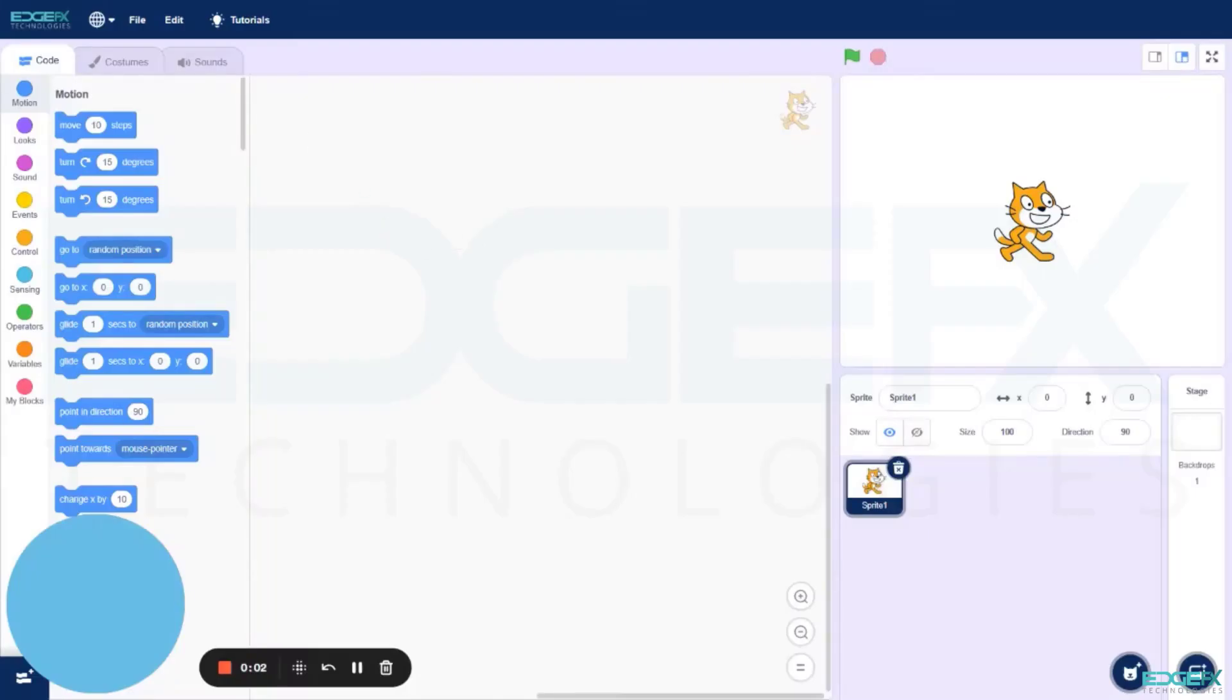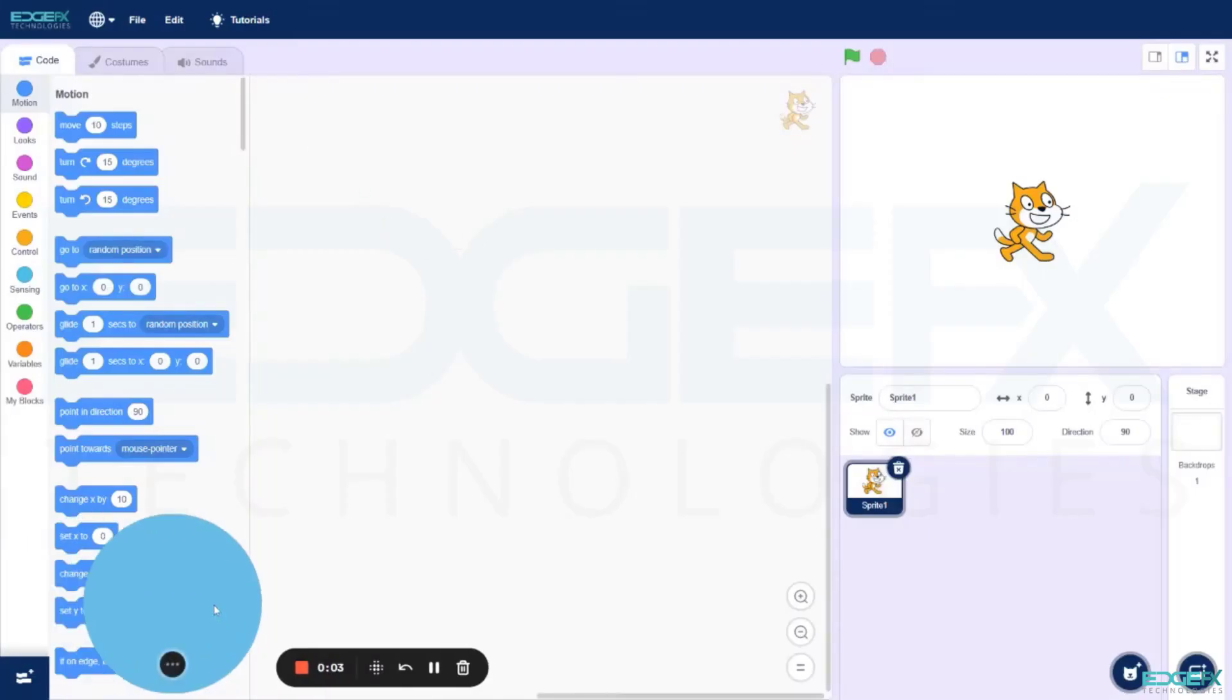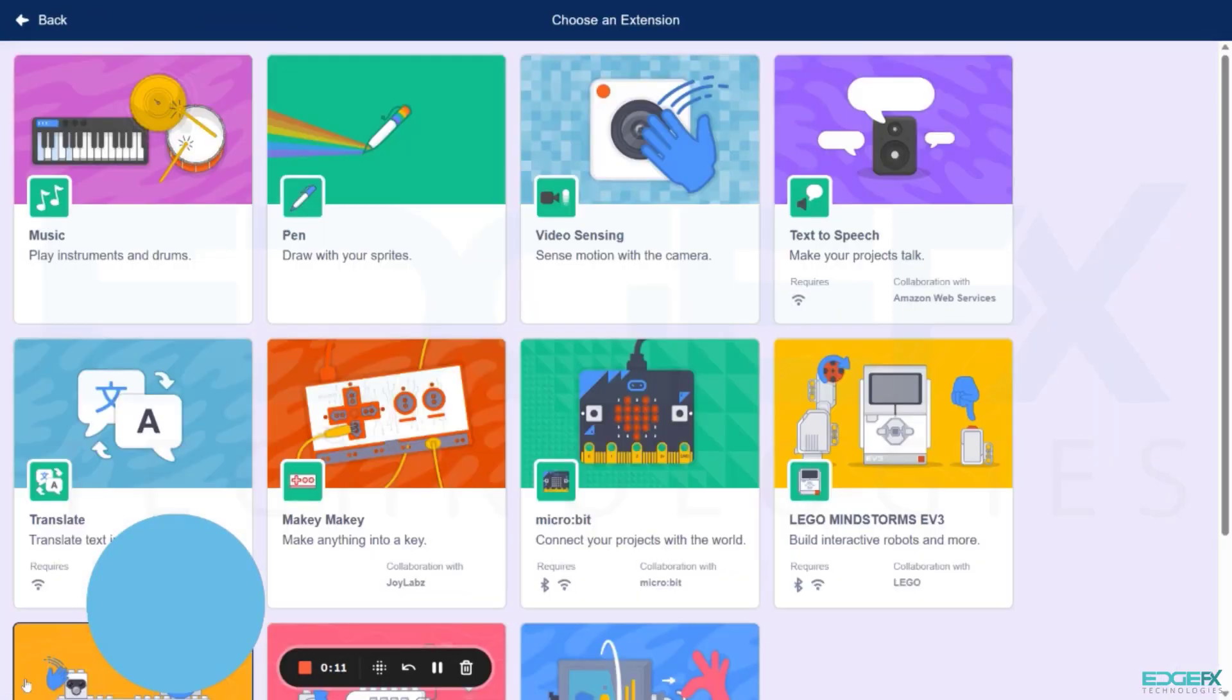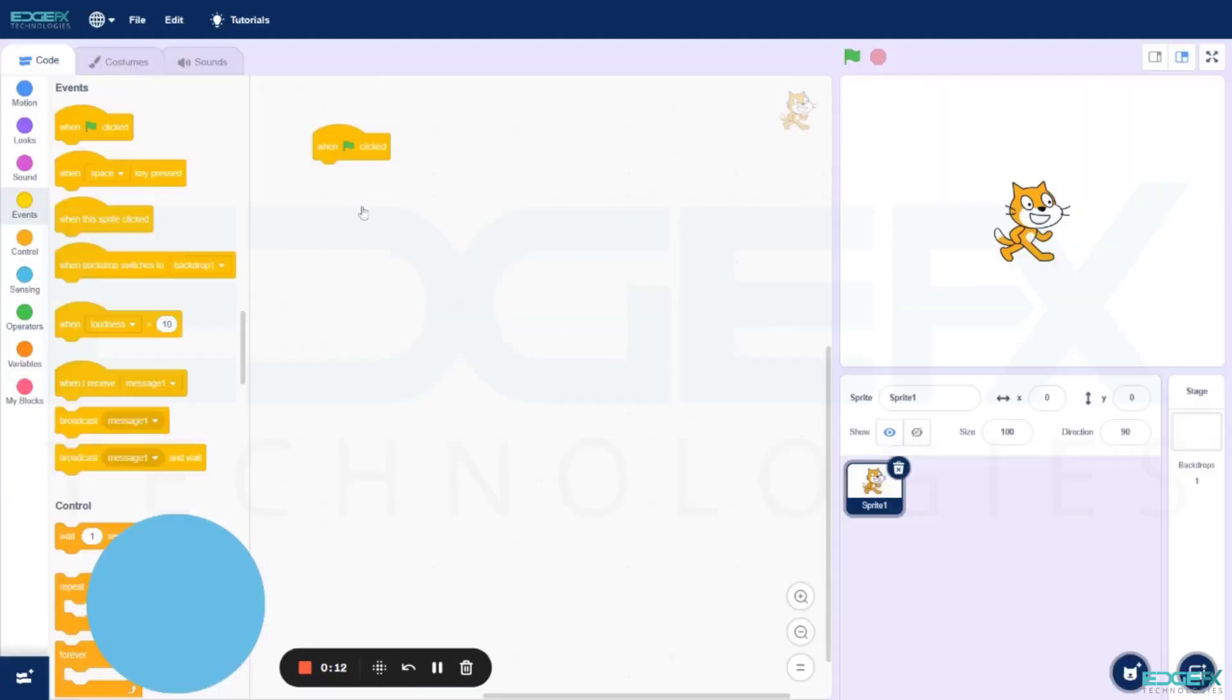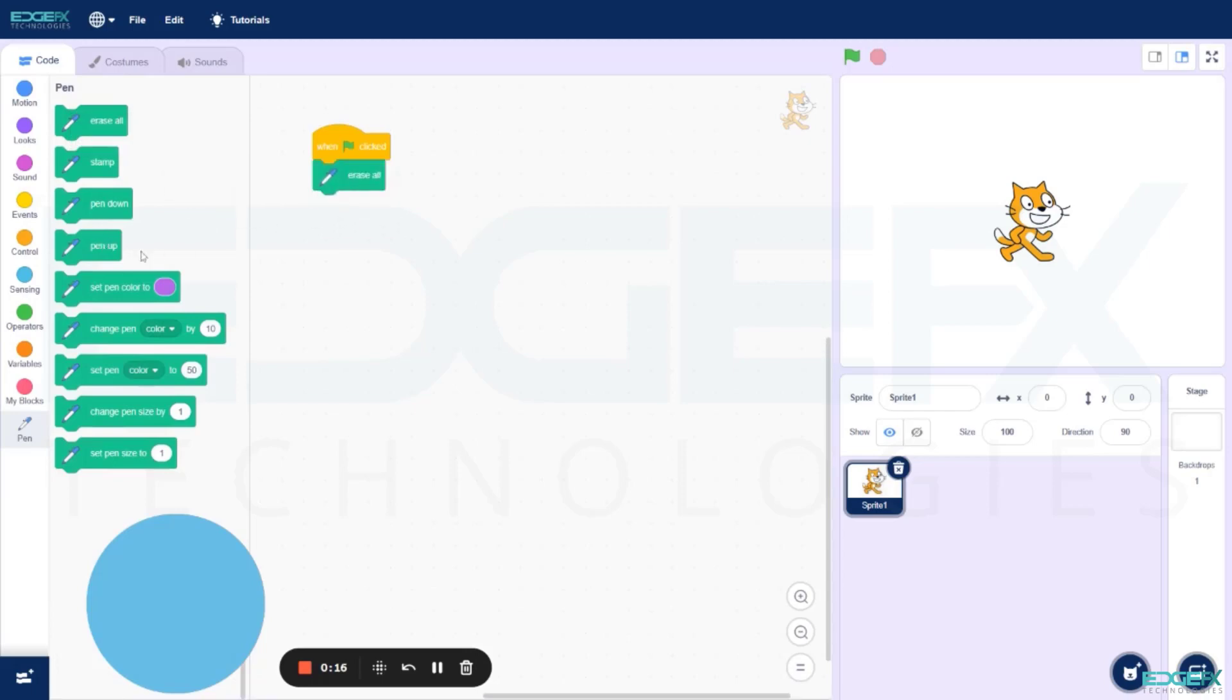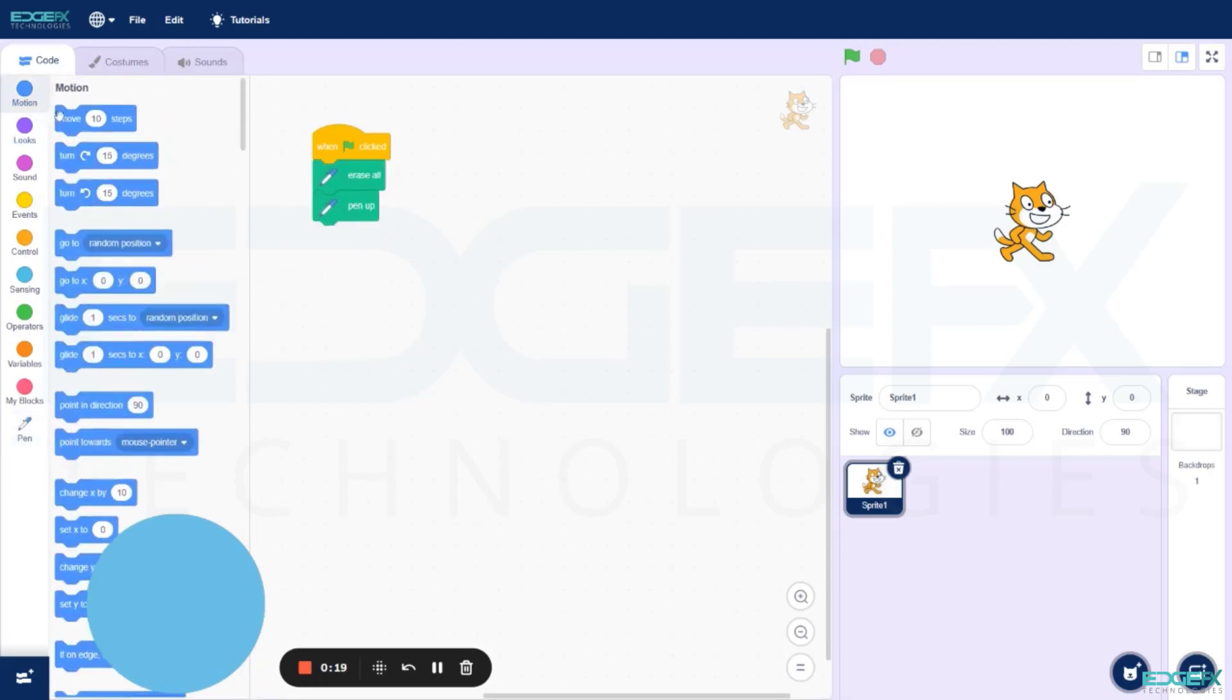For the cat animation, go to Events, select When the Flag Clicked and drag it. Now go down to the screen, click the More option and select Pens. From Pens, select and drag Erase All and Pen Up.